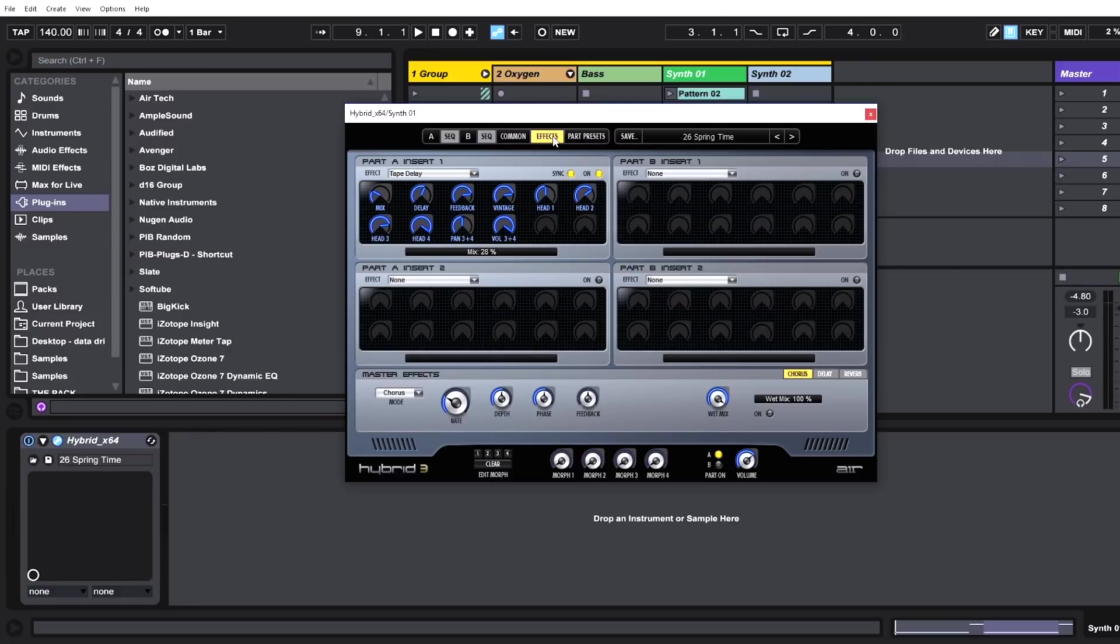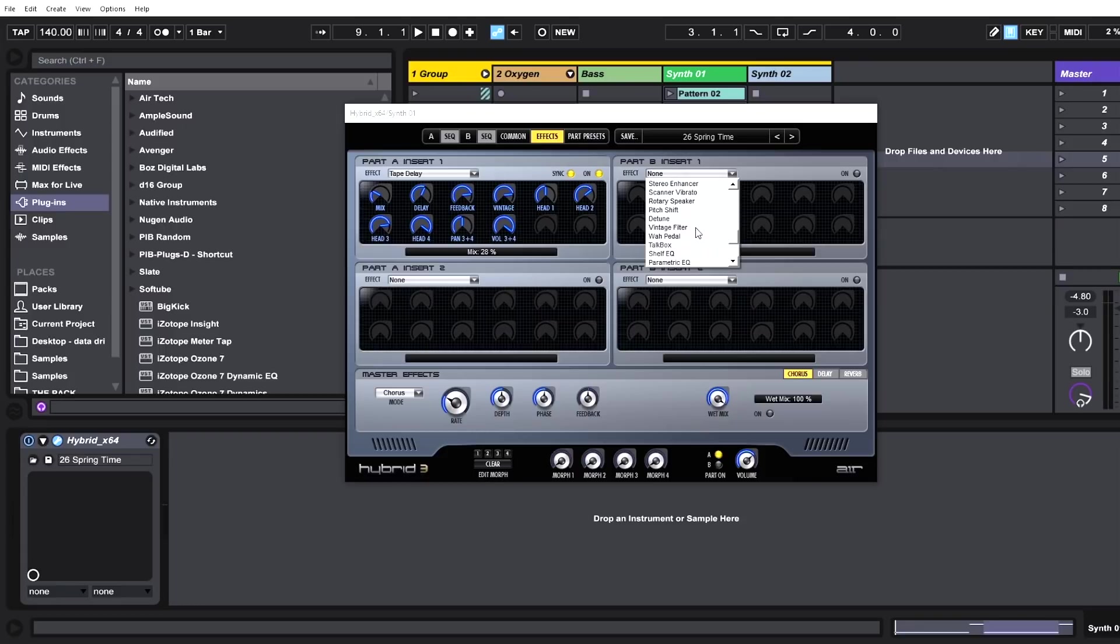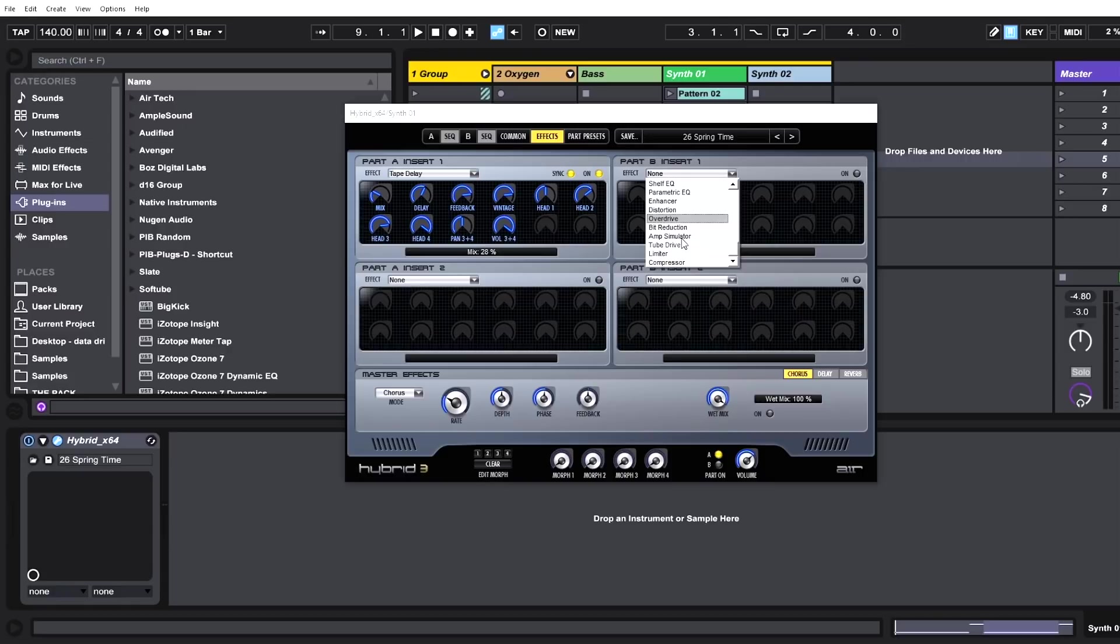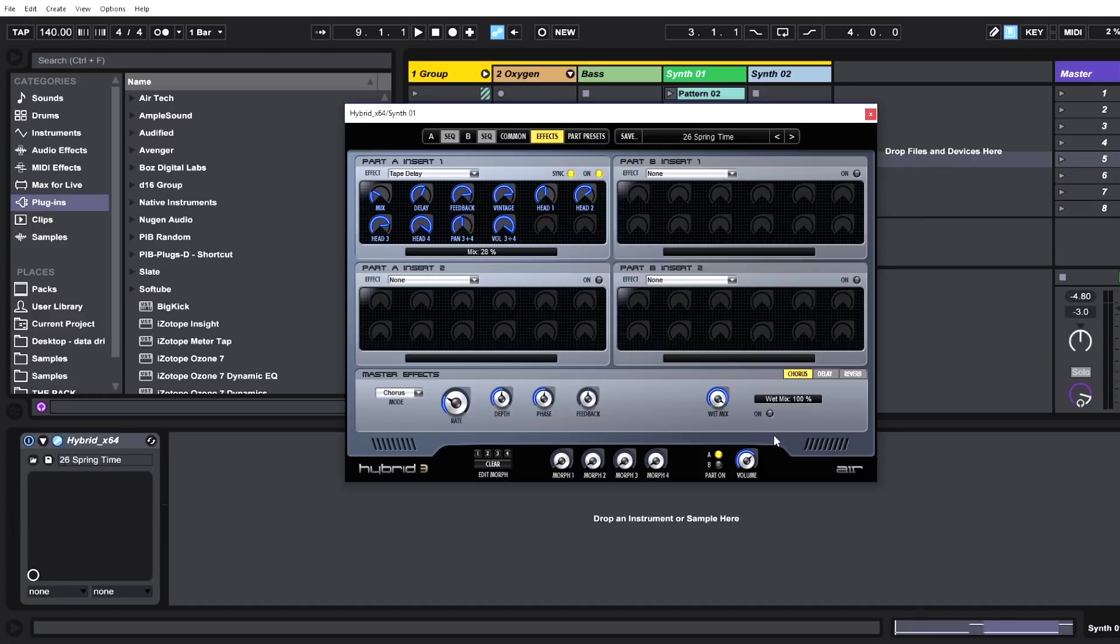We've got up to four effects inserts here. Each one comes stocked with different types of presets, from reverb to delay to flanger to chorus, vibrato, filtering types, distortion, enhancer. Look how long this list is—these are all built-in effects right inside of Hybrid 3. We can have up to four of them at any one time. And then we also have a master effects section down here. As you can see, this is for synth A or part A, and this is for part B, and then we have a master effects section right down here.